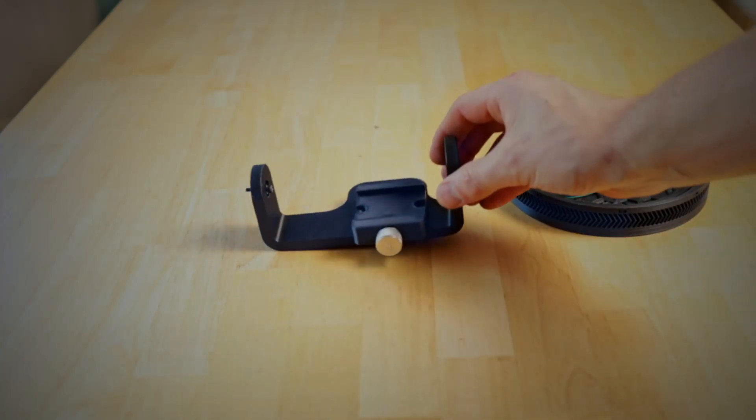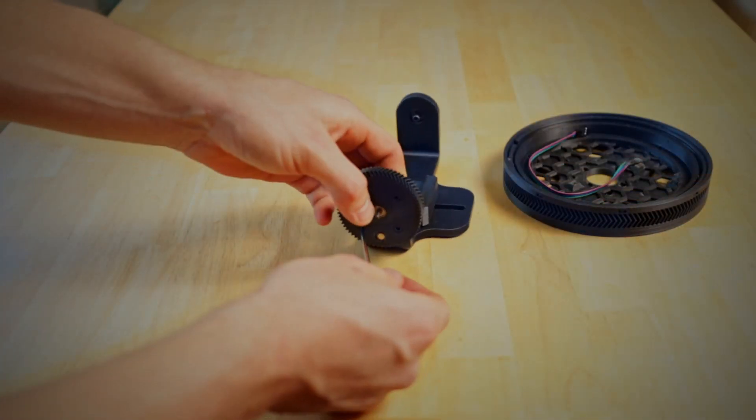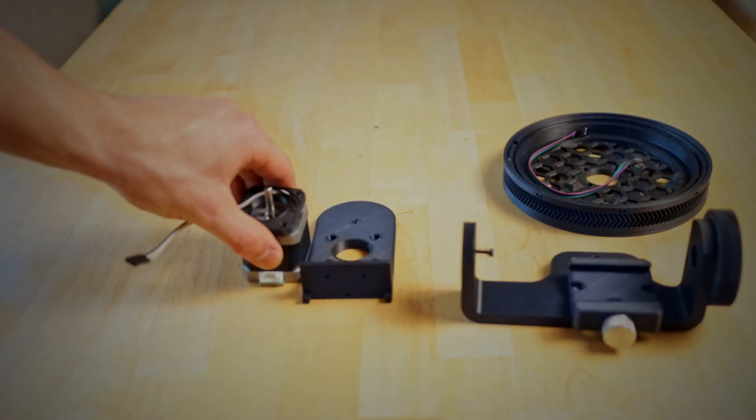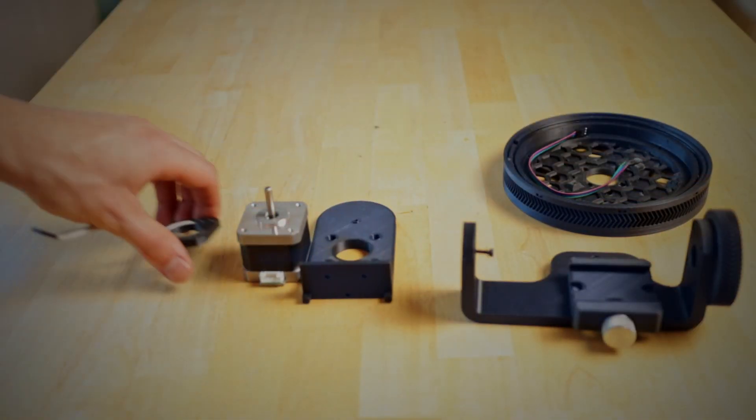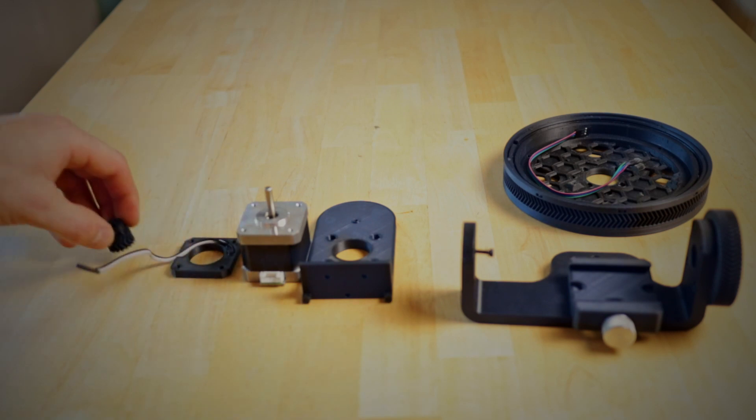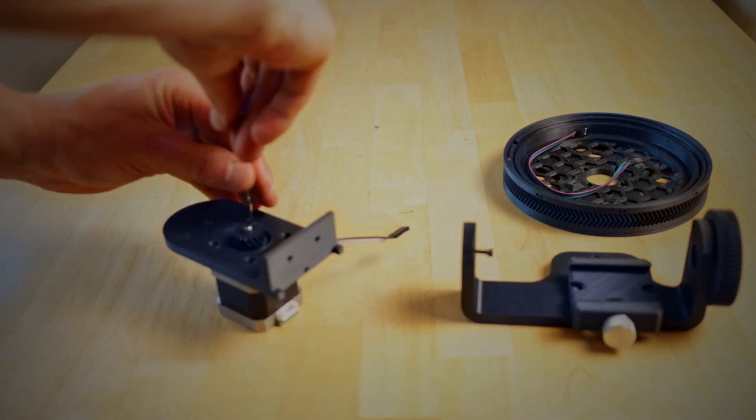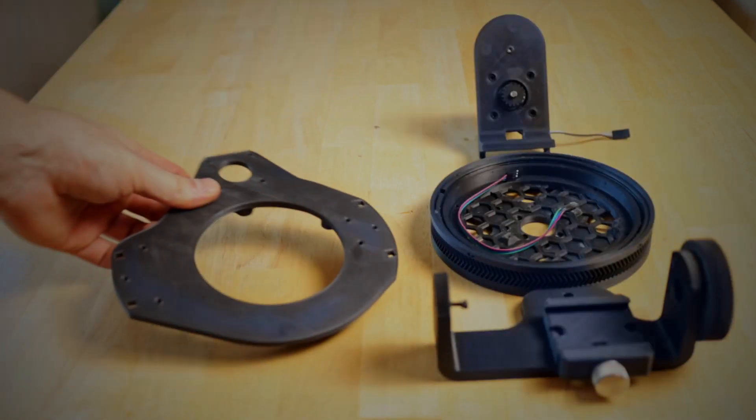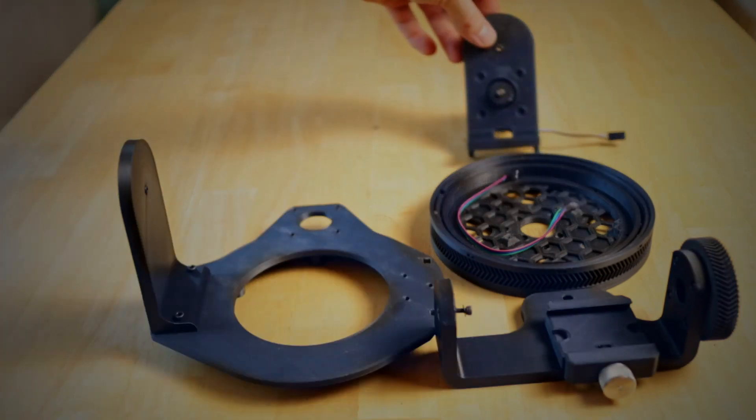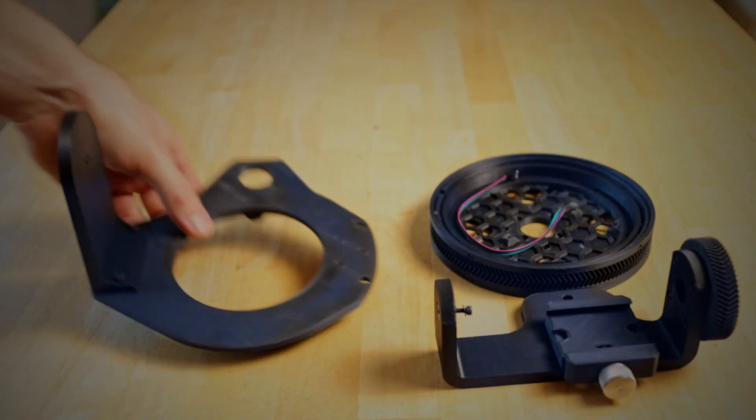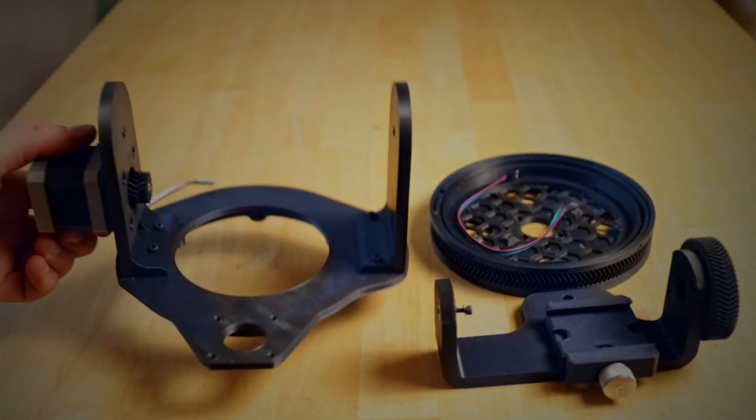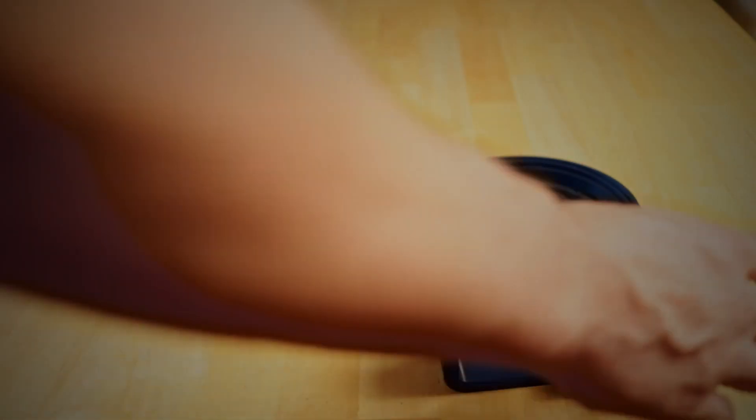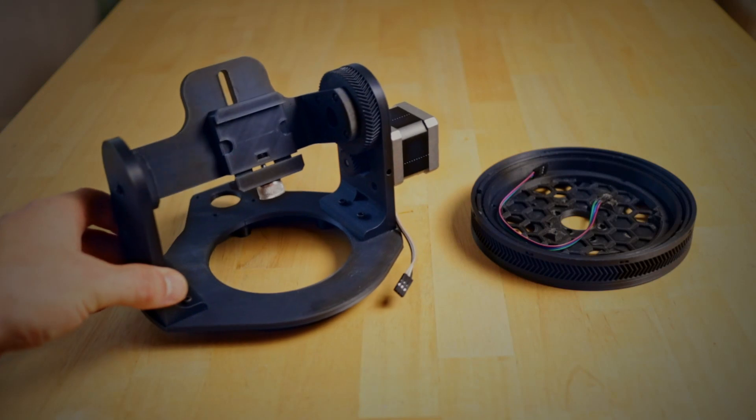This U-shaped piece of plastic is the tilt axis with an integrated quick change clamp. It uses two flanged metal ball bearings for rotation. The tilt axis is mounted to the base plate and rotates together with the pan axis.